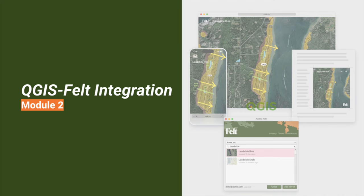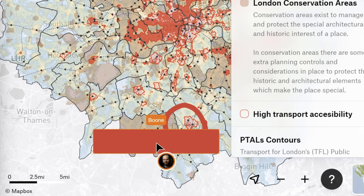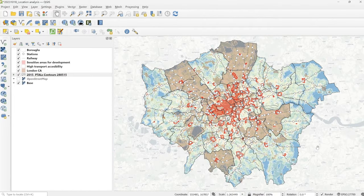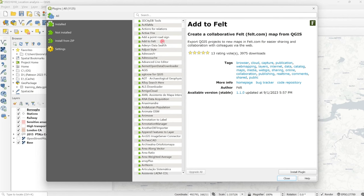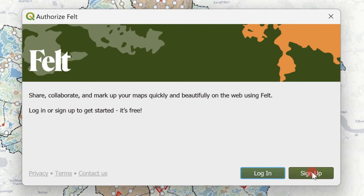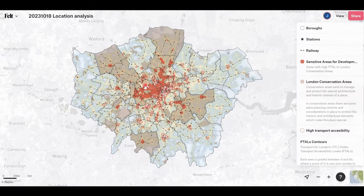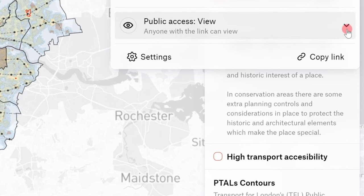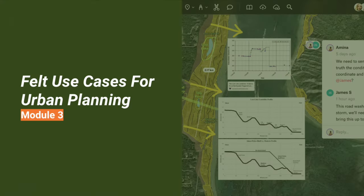Now in Module 2, we dive into the powerful synergy between QGIS and Felt for collaborative urban planning. Traditionally, sharing QGIS projects involved exporting project files and circulating them via email — a time-consuming endeavor. With the integration of QGIS and Felt, you can effortlessly share your QGIS projects online. Install the 'Add to Felt' plugin under Plugins > Manage and Install Plugins. Once installed, the plugin appears in your toolbar; from there, you can create a new map on Felt or add existing layers to an existing map. Once your project is uploaded to Felt, you can invite team members and stakeholders to view, comment on, and edit the map using a simple link.